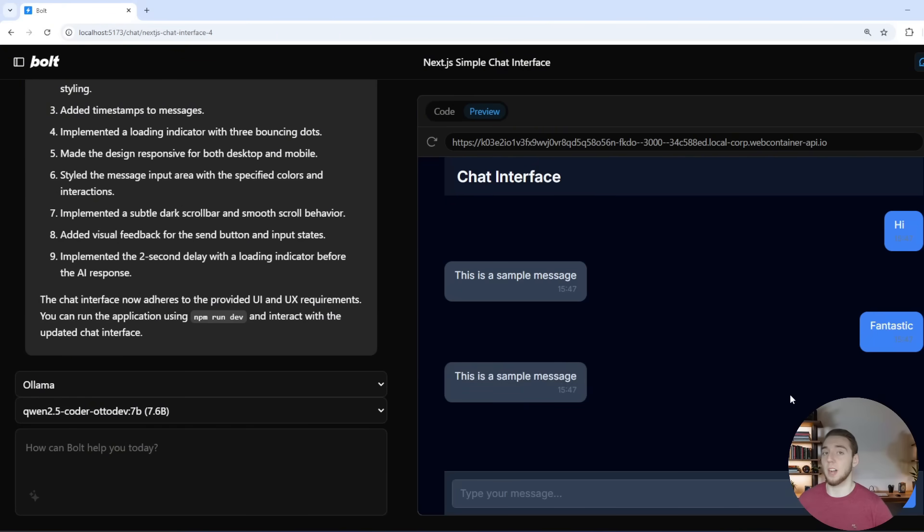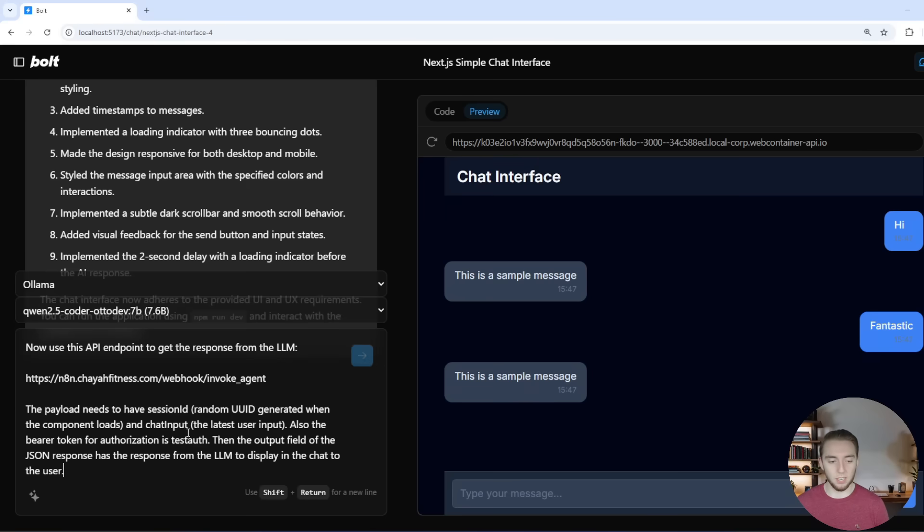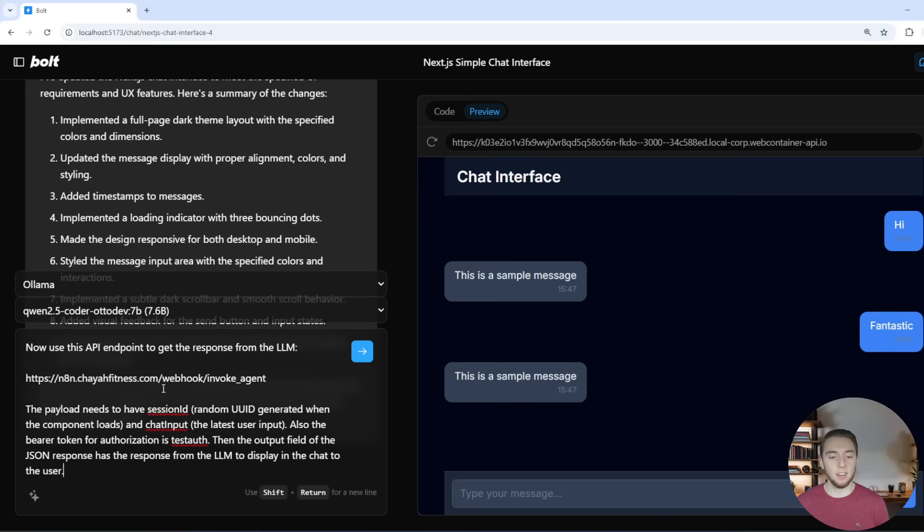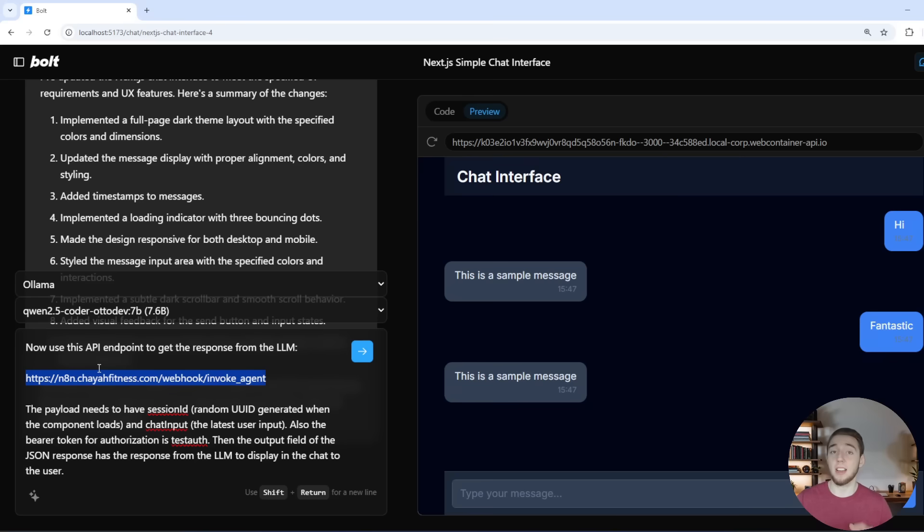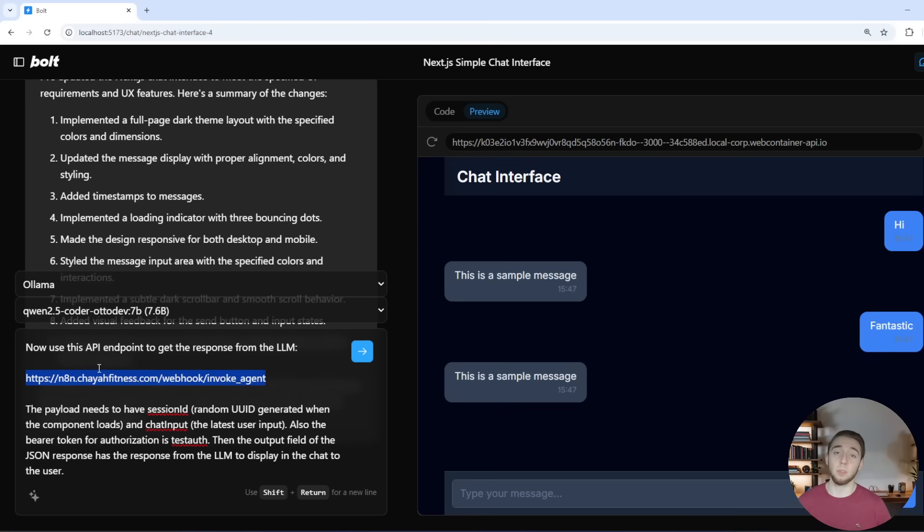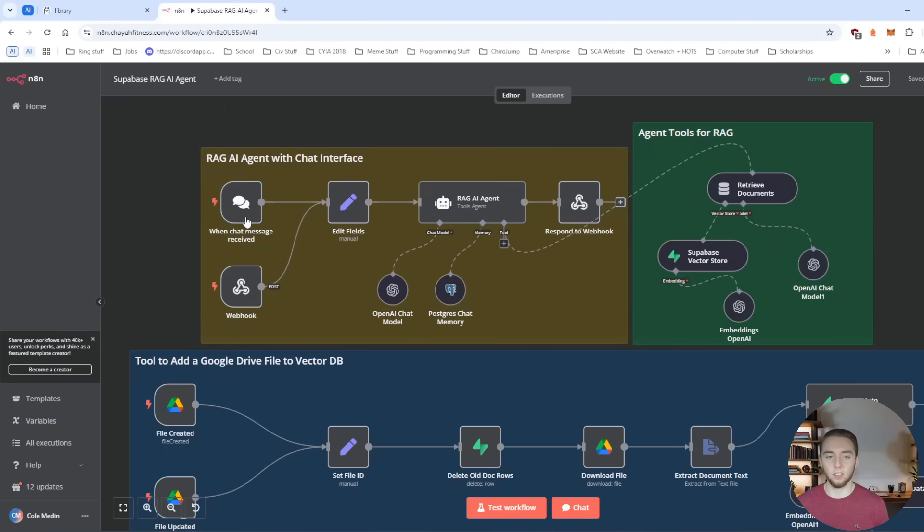So now what I want to do is just for demonstration purposes here, I'm not going to make something super complicated. So I'm just going to iterate on this one more time. And so I'm going to paste in another prompt here. And it is actually going to be using an N8N agent API endpoint so that I can talk with an AI agent directly within my bolt.new application here.